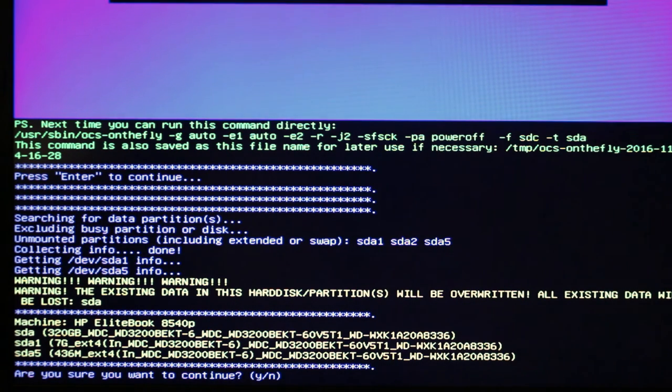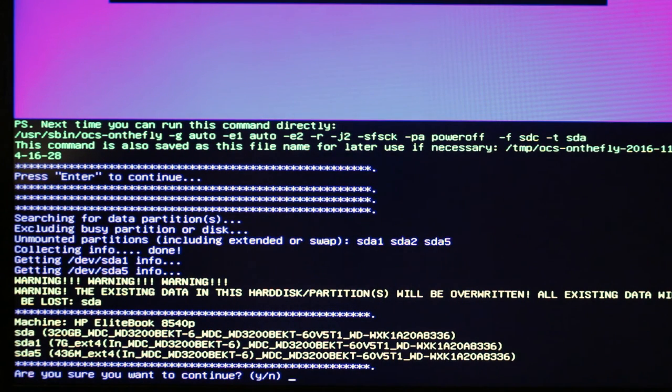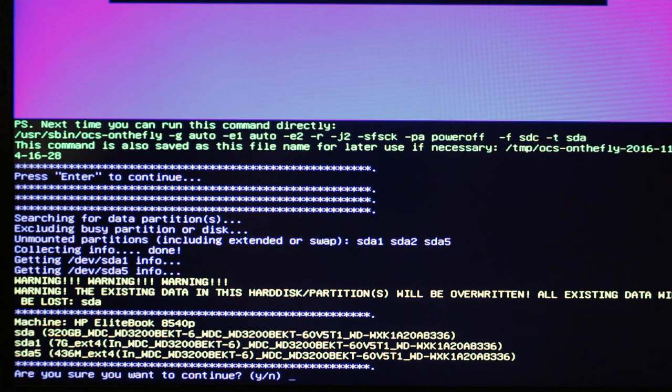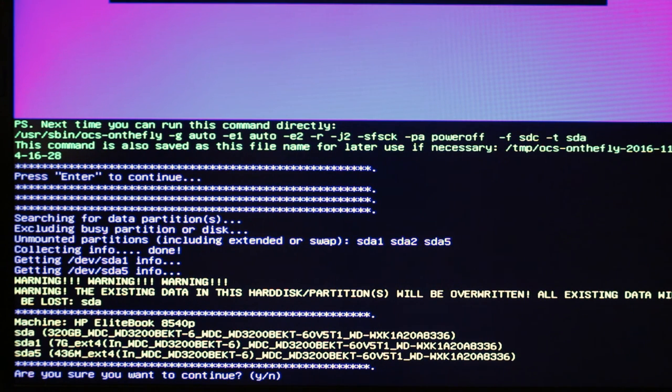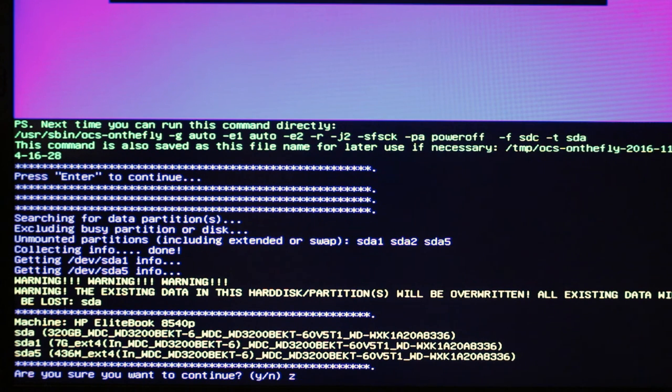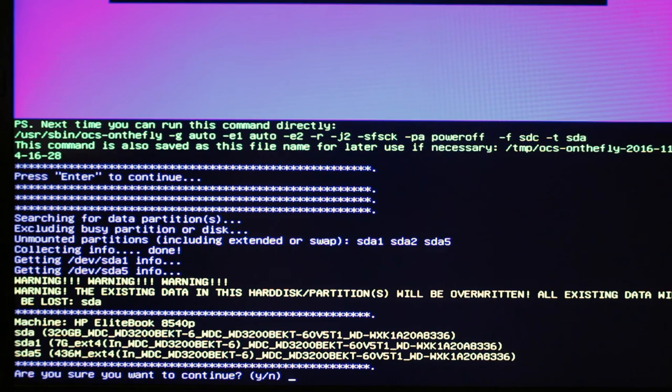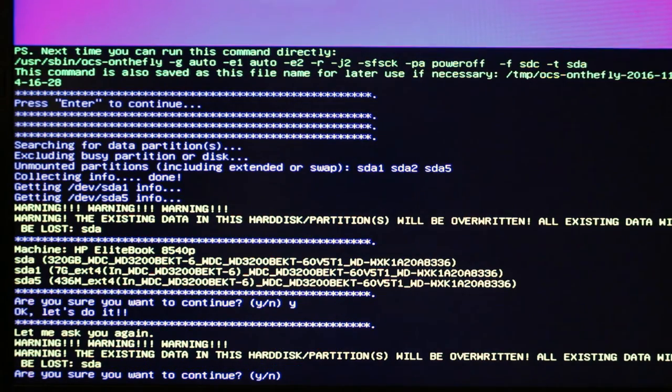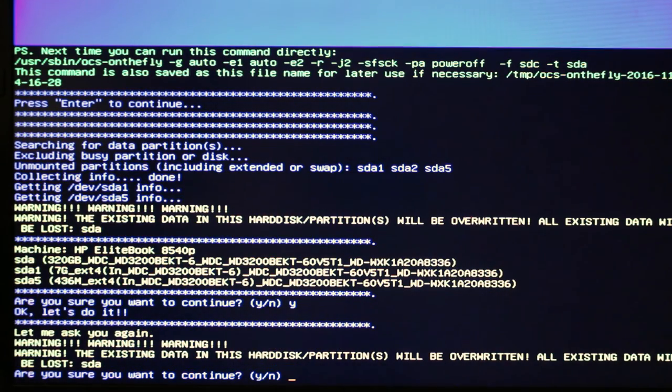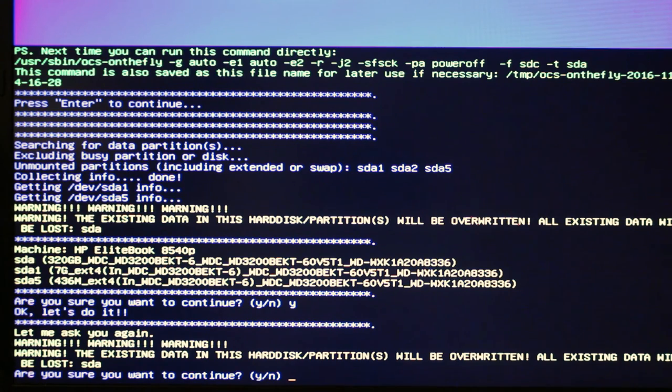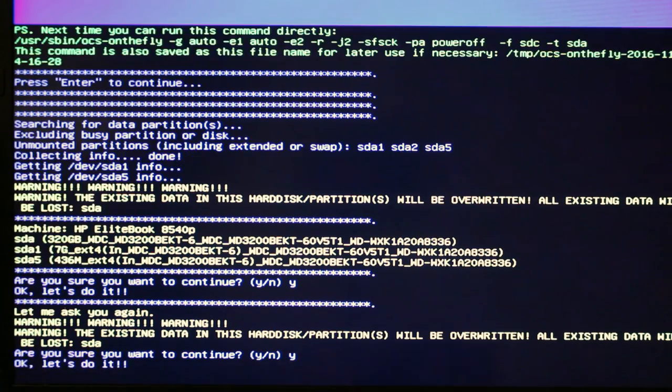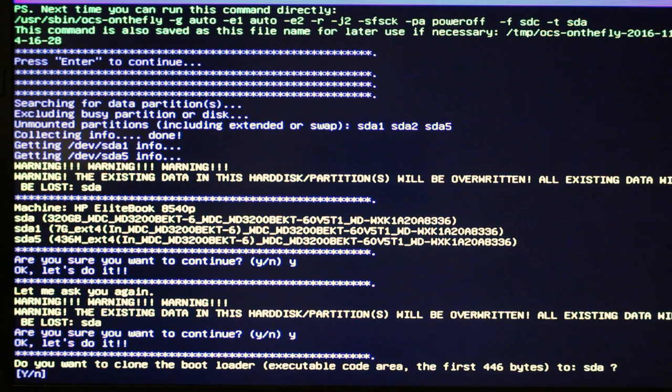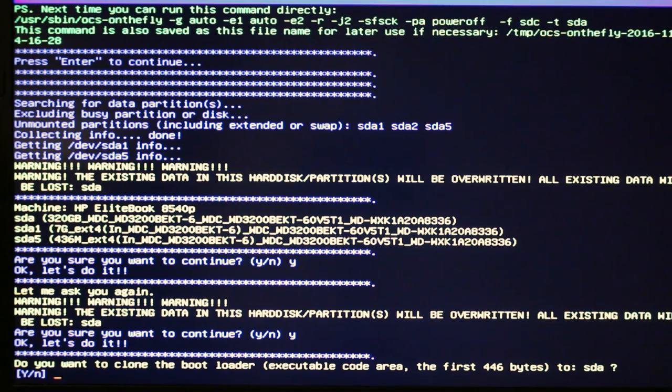Are you sure you want to continue? It's making double sure that you're not screwing something up. I know I did it right. I'm really sure, so I'm going to say yes. It thinks I have an American keyboard or an English keyboard because my Y is a Z, so I need to type Z to make a Y. Am I extra sure? Lots of exclamation marks. Yes. Do you want to clone the bootloader? Executable code area first. Yes, I do want to do that.